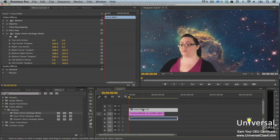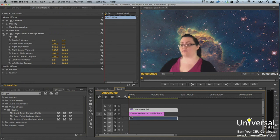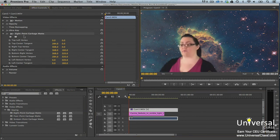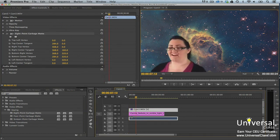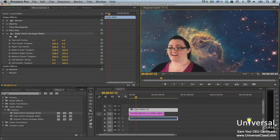Next, go to the Effect Controls panel. Go to the Garbage Matte effect. We chose an 8-point garbage matte, so we see 8 handles appear around the footage.